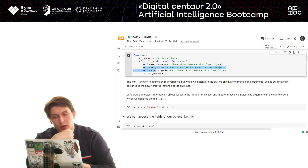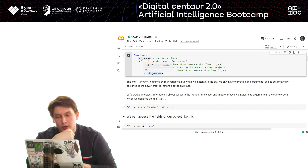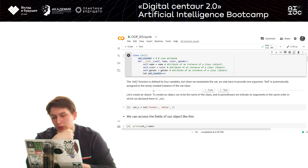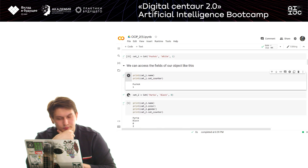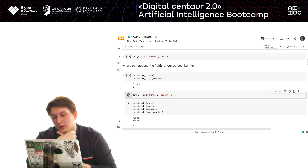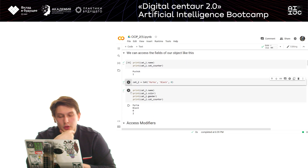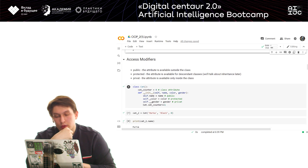For example, when we create a cat, we have several attributes: name, gender, and color. Using the 'self' variable, we define the specific name of the cat — not the name of the class, but the name of that particular instance. So if we create two cats, the first cat's name is Bushok and the second is Morka — typical Russian cat names — and self.name will be different for each.